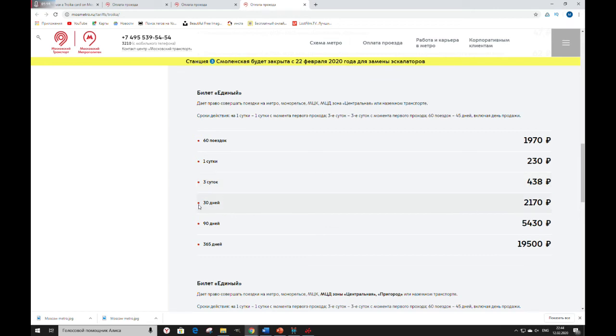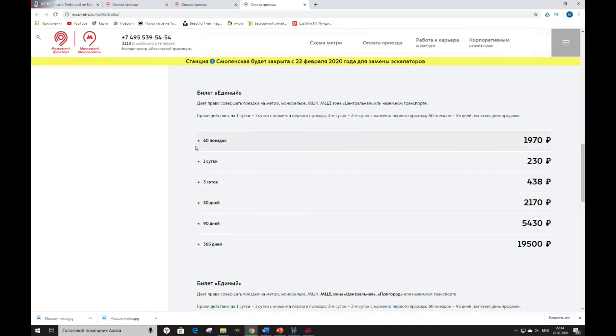For 1 month, if you'll stay here for so long, 2,170 rubles. So, anytime you will be in Moscow, you can ride on your card.